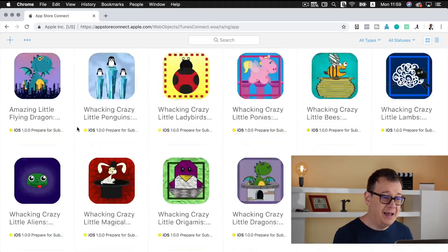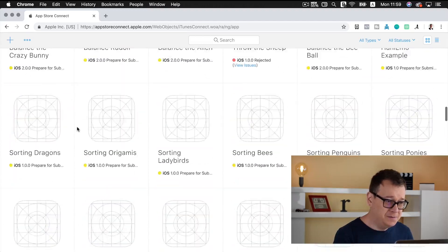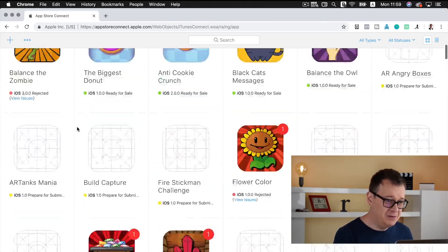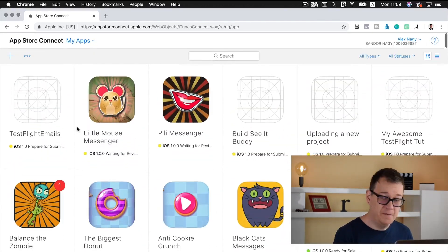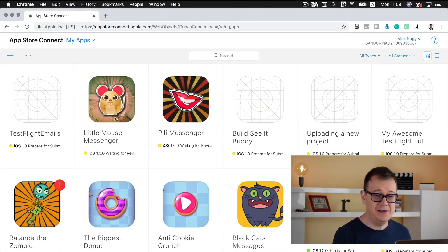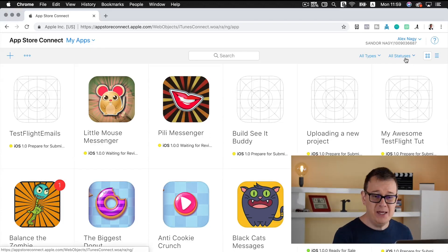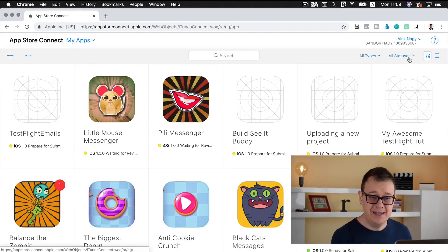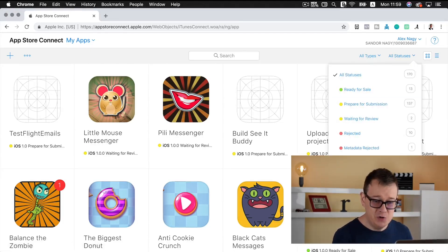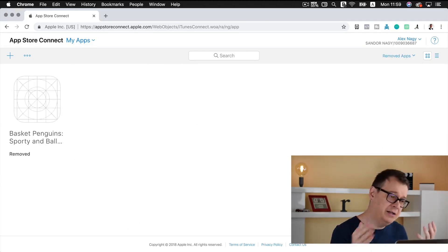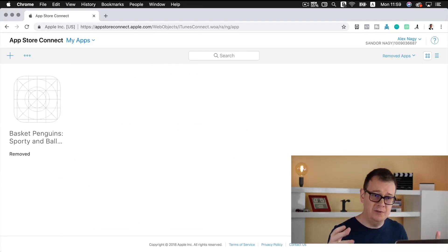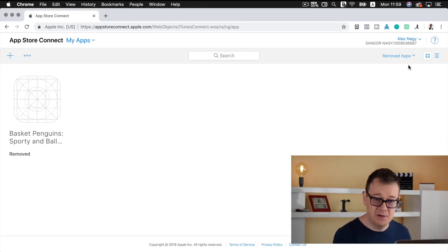So as of I believe October the 4th this year, we have a new status and that is removed apps. And if you just click on that, I already have a removed app, but you will see nothing.